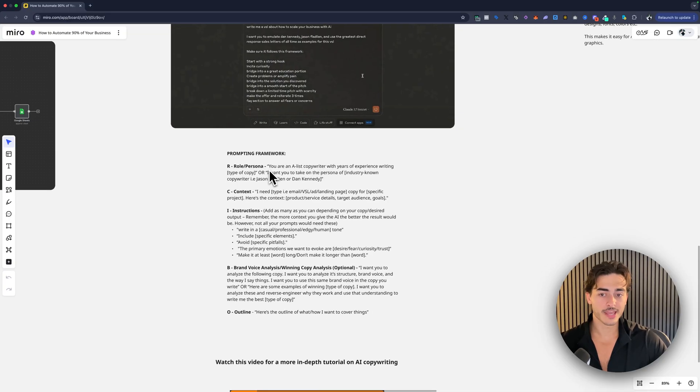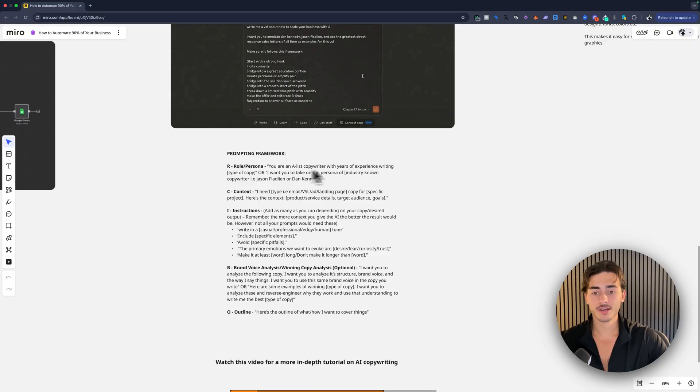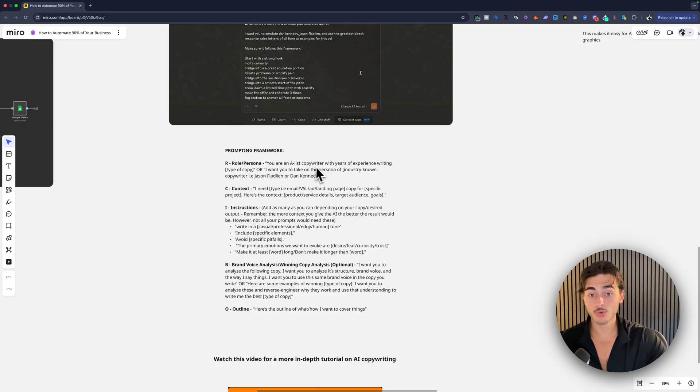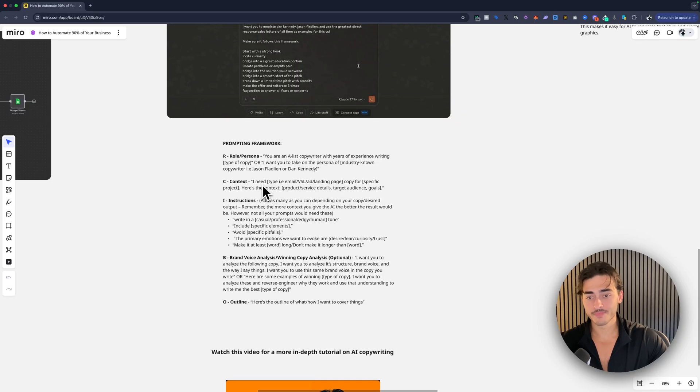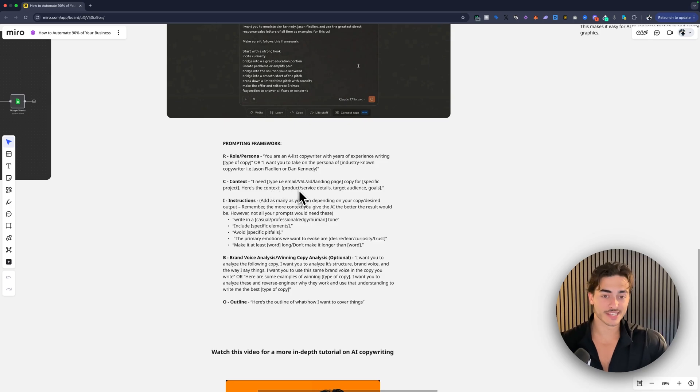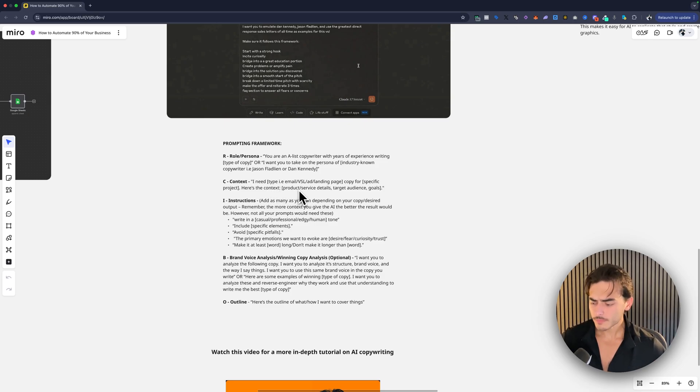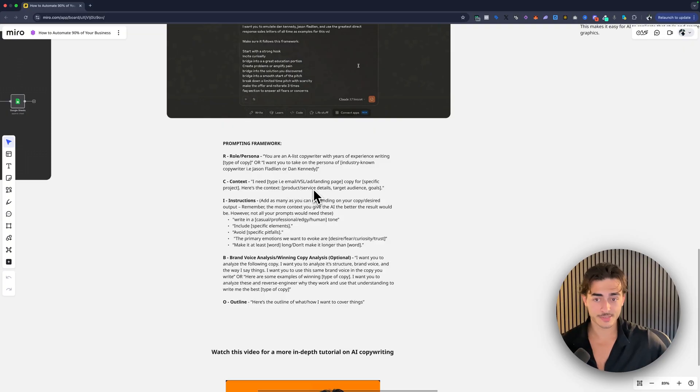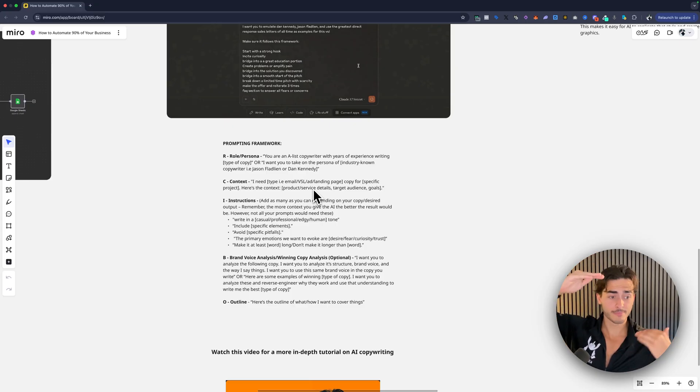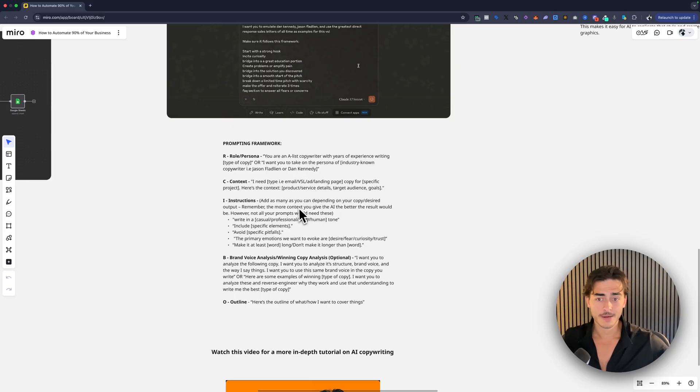So you always want to give it, we kind of use this structure. So I want to tell it who it is. So if I'm writing direct response copy, the two goats are like Jason Fladlien and Dane Kennedy, right? So I'm going to tell it, Hey, you are a copywriter impersonating Jason Fladlien or Dane Kennedy. And then you've got to give it context. So I need what kind of copy for who or for what? And then here are the specific details. So this is what we call the context profile. Or more detail is the audience research context profile. This is something that we give to our students. It's basically a 42 question questionnaire. You fill out and it is every piece of information you need for your ICP. And then you can just feed it to Claude or you feed it to whatever, and it will spit out copy based on that ICP. Then you want to give it specific instructions.